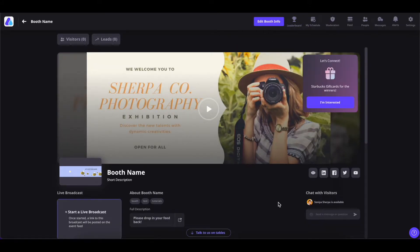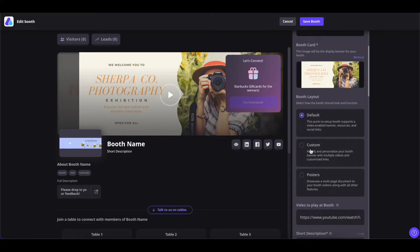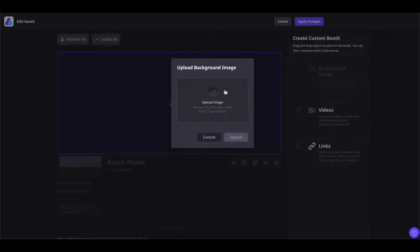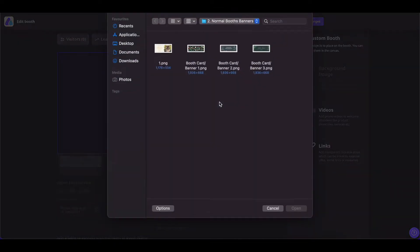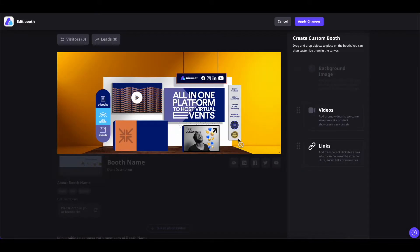Now let's understand how to edit the custom booth. Simply click on 'Edit Booth Info' and select the custom booth by clicking on it. You can edit the customizable booth layout by dragging components and dropping them here. To upload the custom background image, all the specifications are given here — simply click on it, select the file, and once you have selected the image, click on 'Upload' to set it.